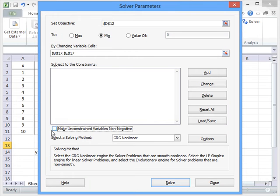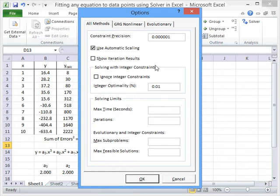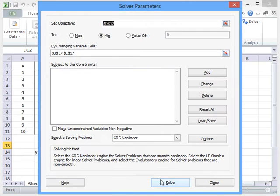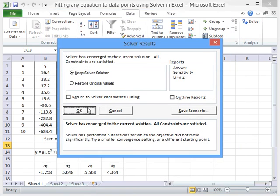We also want to make sure we can have some negative values, those coefficients could be negative. We want to get some fairly decent values here, so we want to have quite a good percentage optimality there, so we'll just change that as well. Set up the problem, we can press Solve.